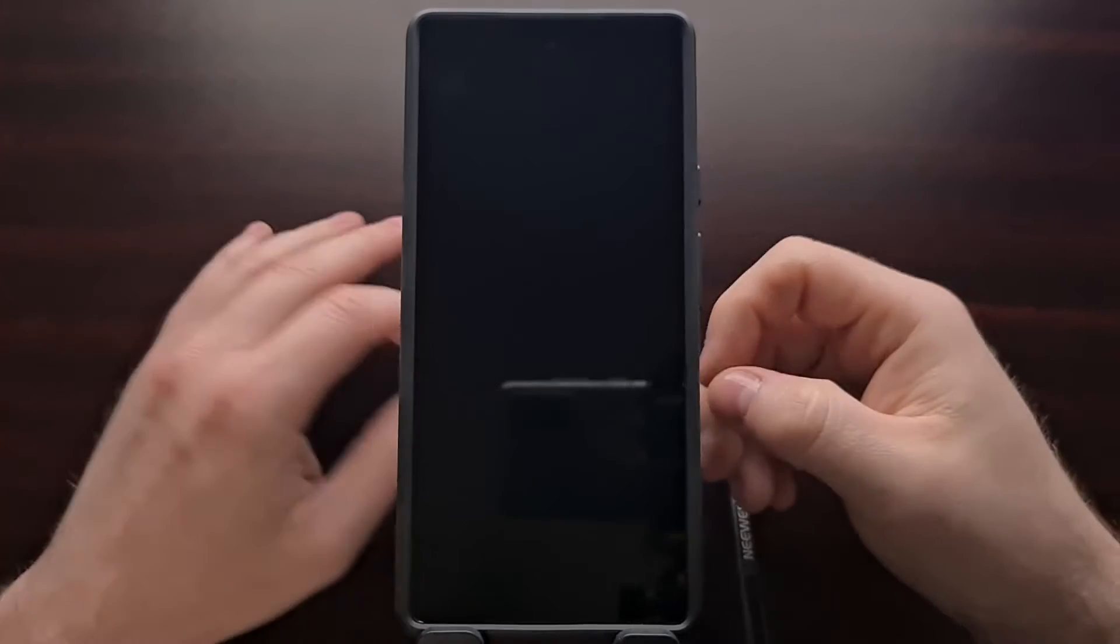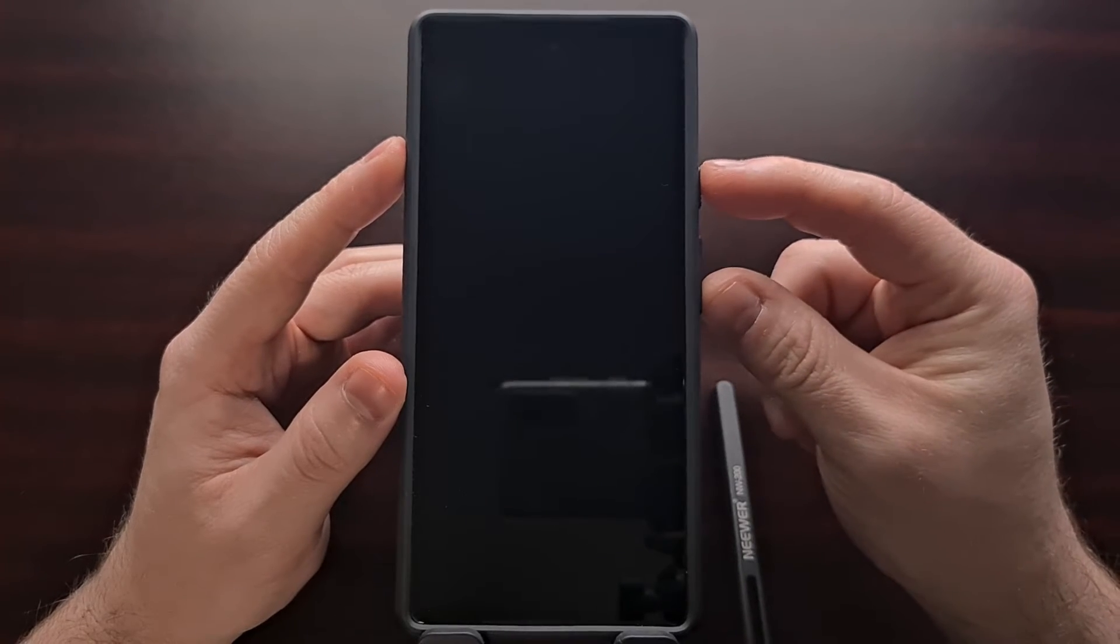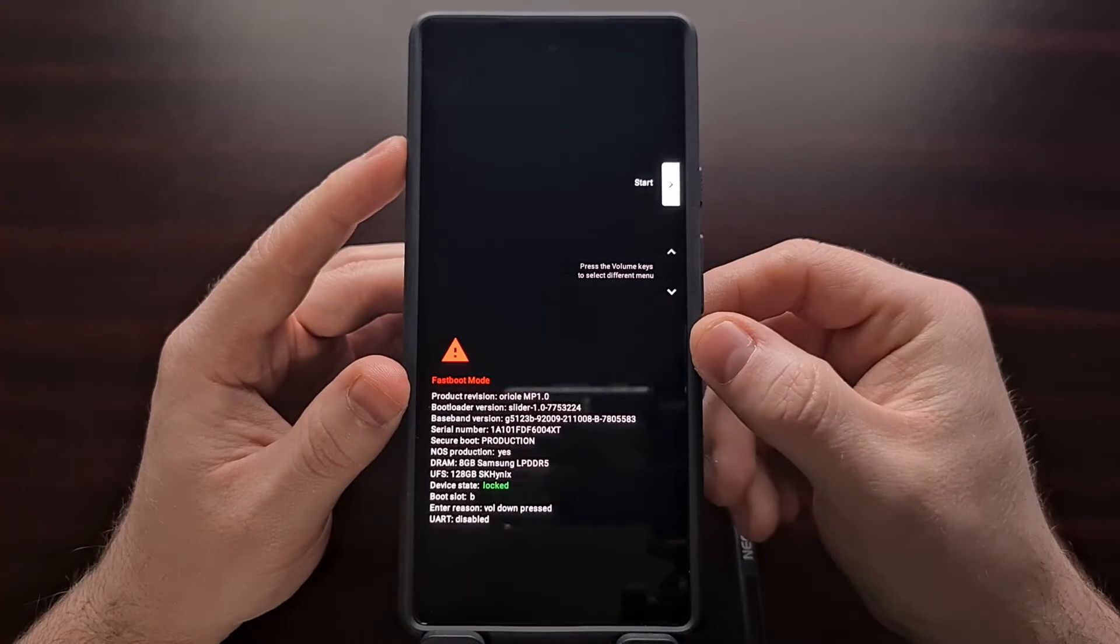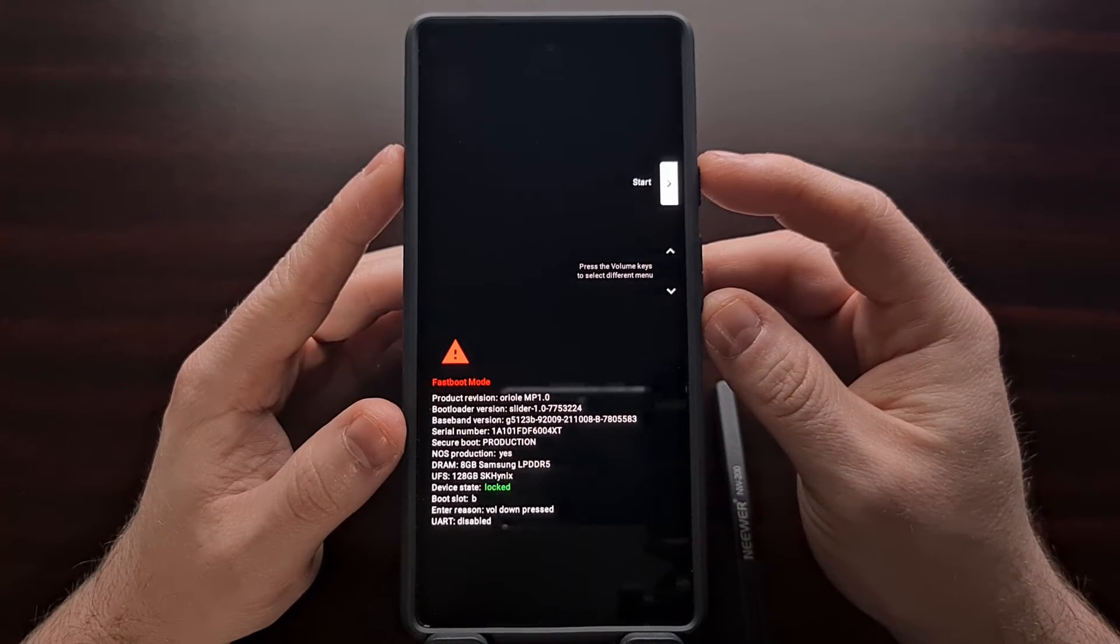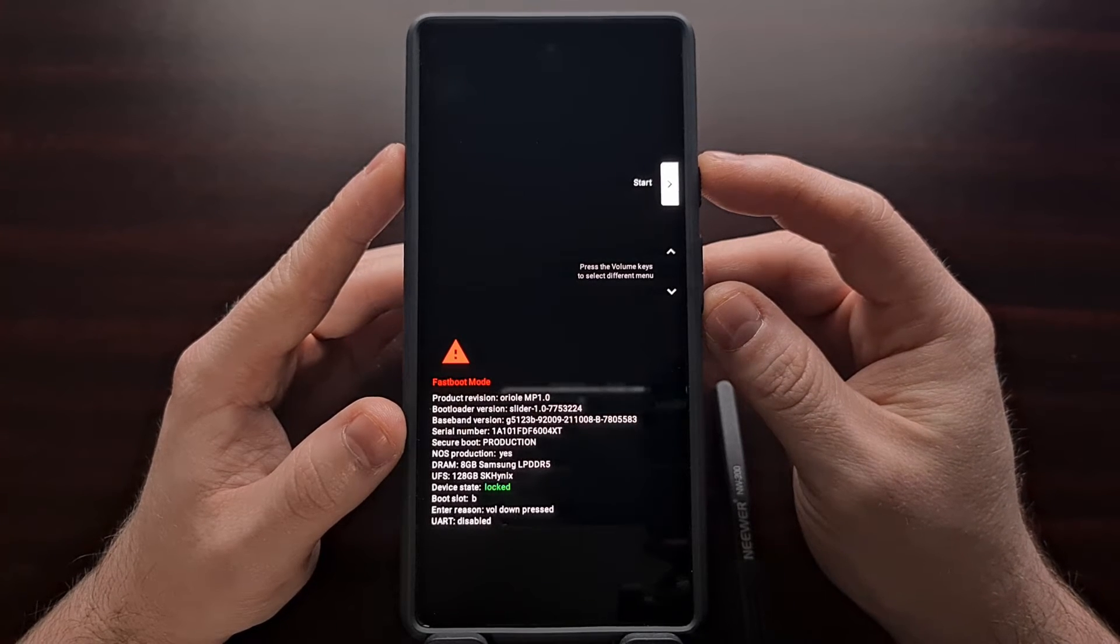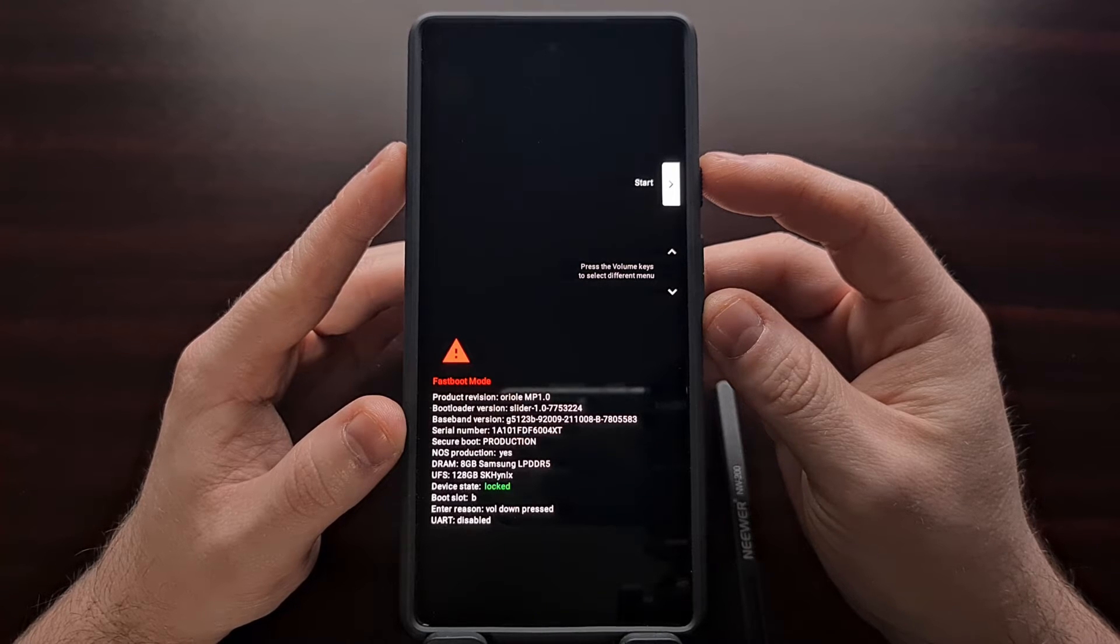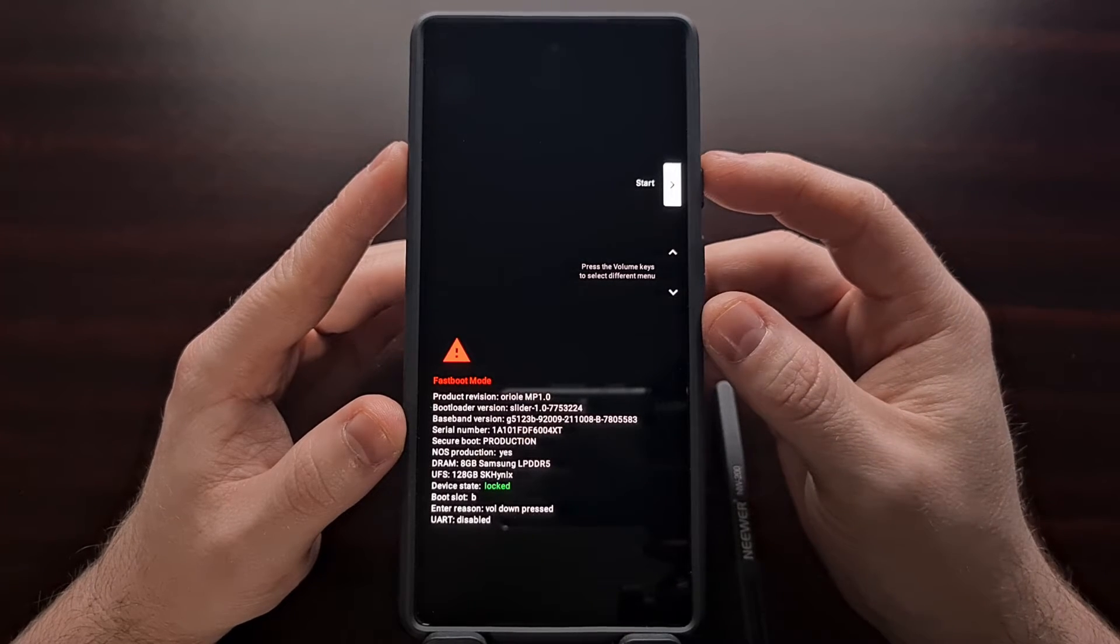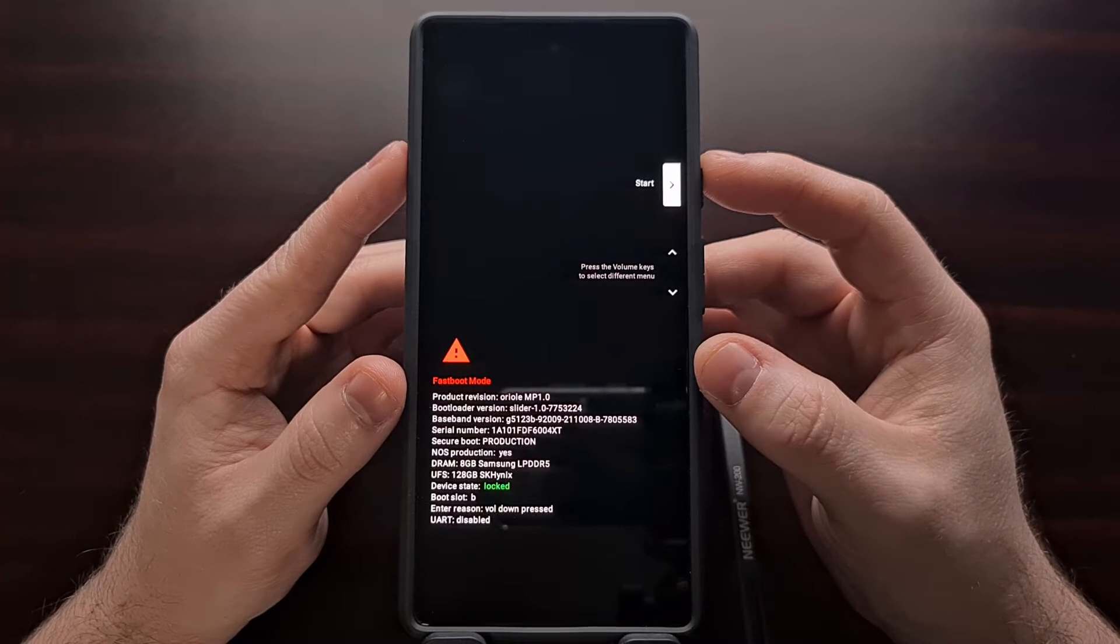So with the Pixel 6 turned off, we're going to press and hold the power button as well as the volume down buttons at the same time. And as we press both of those buttons down, assuming the device is completely powered off, you should feel the Pixel 6 or Pixel 6 Pro vibrate a little. And when that happens, it will immediately boot over into fast boot mode.